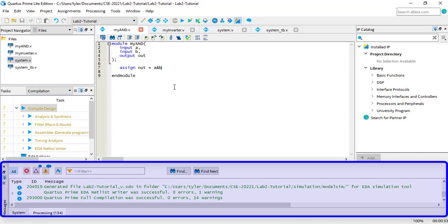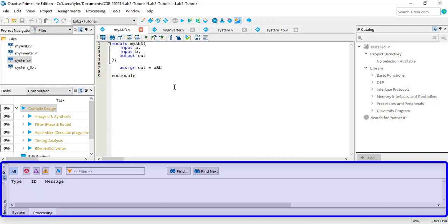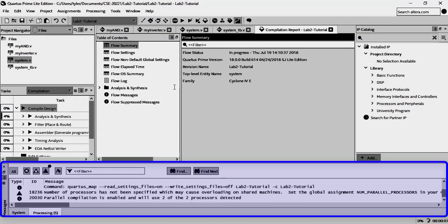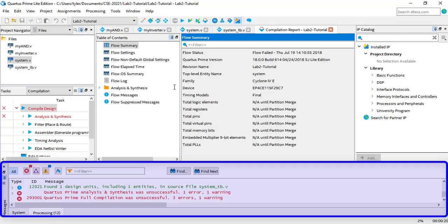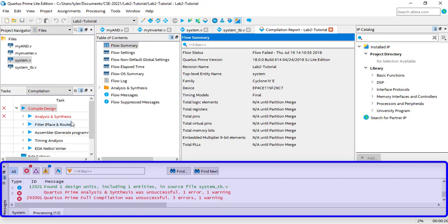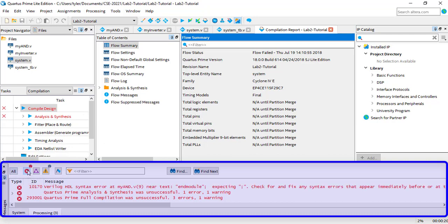I'll compile again with Ctrl-L. You can see in the tasks window that Quartus fails to compile. You can use the Messages window on the bottom to see what the errors are. You can filter the errors from all the other messages by clicking the red X symbol in the window. Double-clicking on an error will highlight the exact line in the file that caused the error, which is convenient.